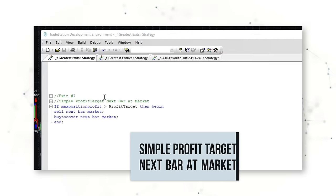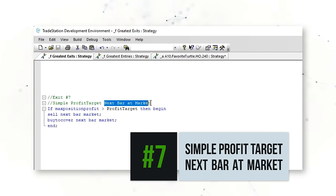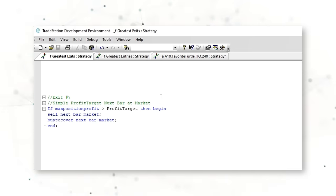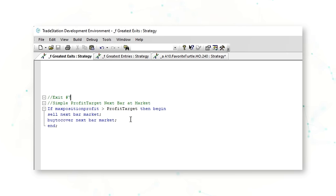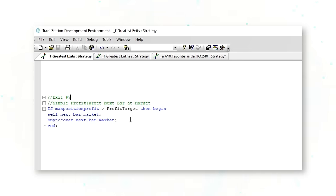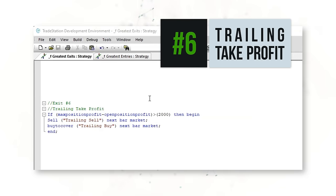Our next trading exit is a simple profit target that executes on the next bar at market. The difference is: if your max position profit is greater than your profit target — say $4,000, $5,000, or $6,000 per contract — the system exits at the next bar at market. An advantage of this approach is that you can take advantage of the liquidity on the next market open, especially if you're a larger trader or if you want to execute trades just once a day.